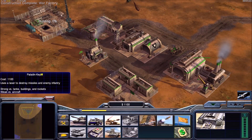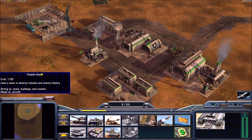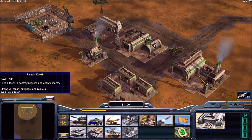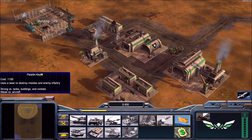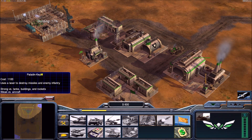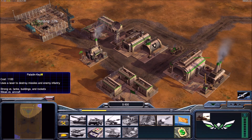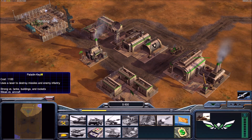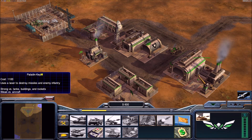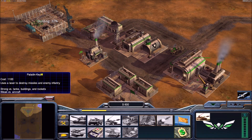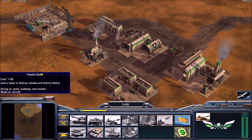If I hover over Paladin Tank you can see it says 'Paladin - Key M', and if I hit M on the keyboard it's going to build a Paladin. So there you go guys, that's how you change your keybinds in Generals Zero Hour. I hope you found this helpful — leave a like if you liked the video, a dislike if you didn't, and comment and subscribe. Thank you very much, I'll see you guys in the next one.